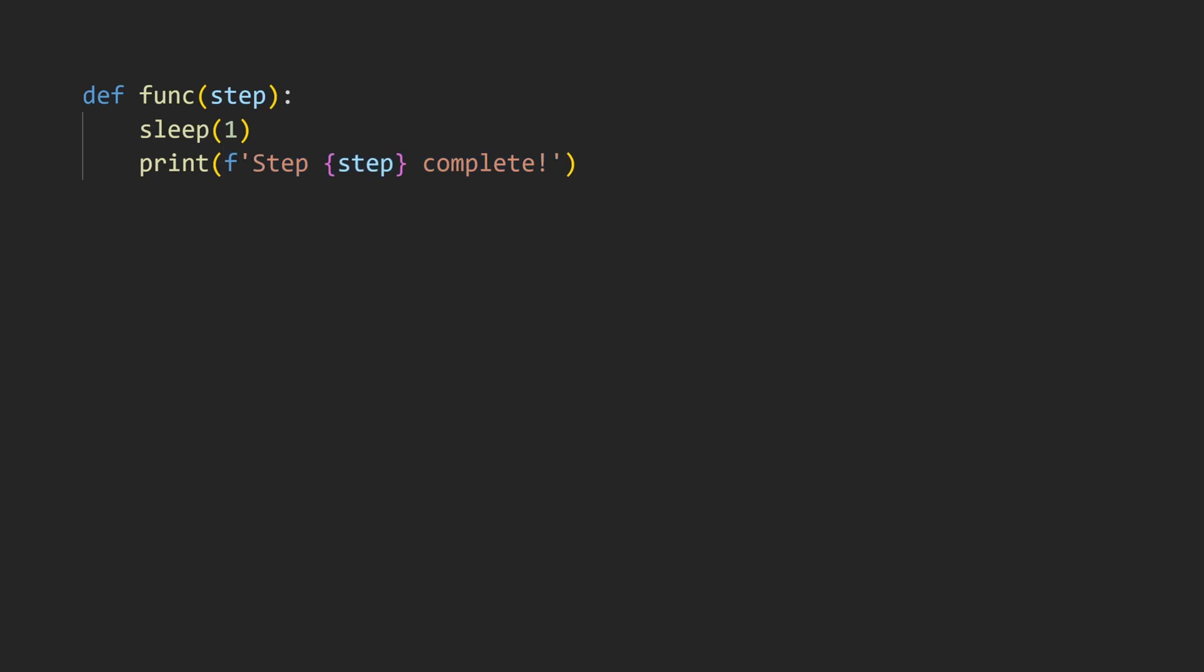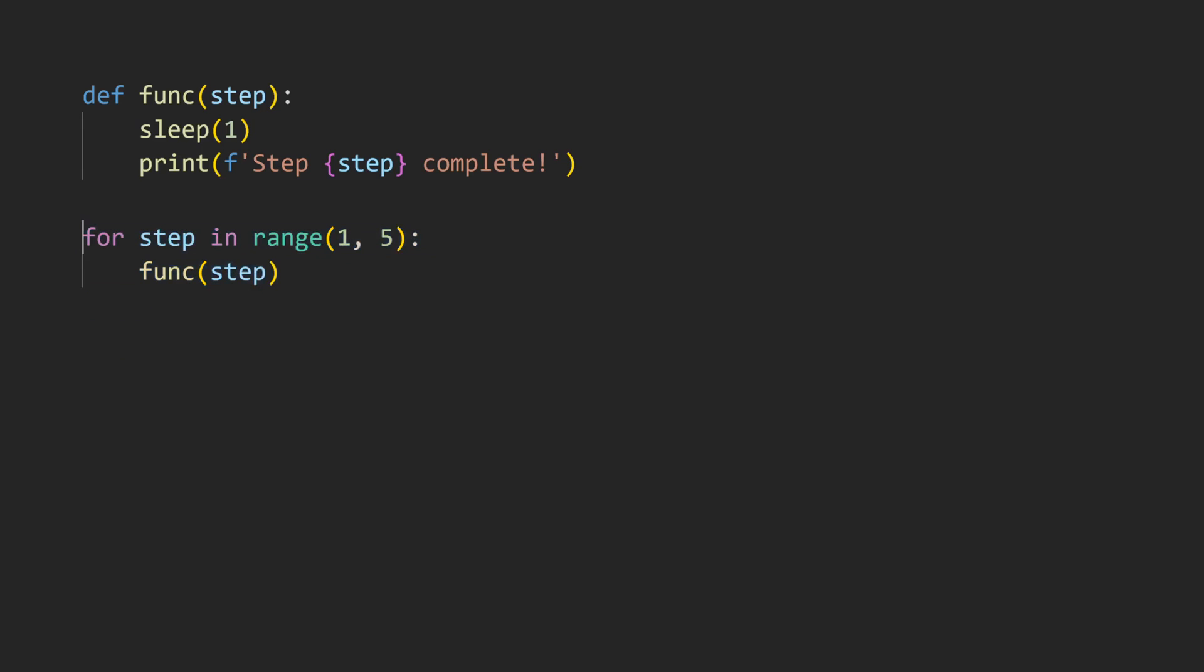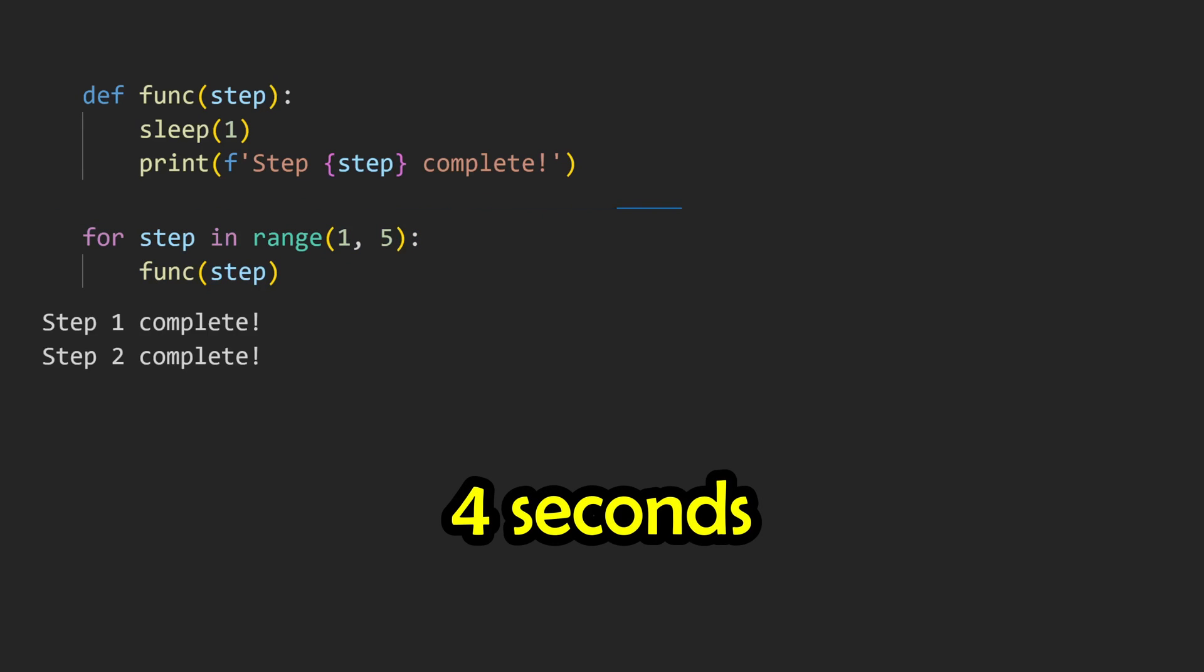Let's also pretend that there are multiple different things that the function could do, so let's make it parametric with a step parameter and just print it out. Now, let's say that we need to perform steps 1 through 4. It should be pretty intuitive that this should take 4 seconds, as each step takes 1 second. We can go ahead and try this with these 4 respective function calls, or we could just do this in a loop. Sure enough, it takes 4 seconds to run, as expected.